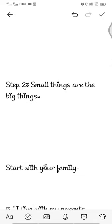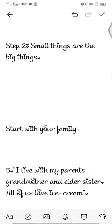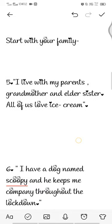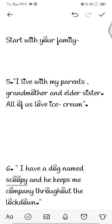Step two: small things are the big things. Nobody remembers a tree, but everyone remembers a purple tree. So this is the time to share some interesting and unique facts about yourself. Start with your family — for example, 'I live with my parents, grandmother, and elder sister, and all of us love ice cream.'